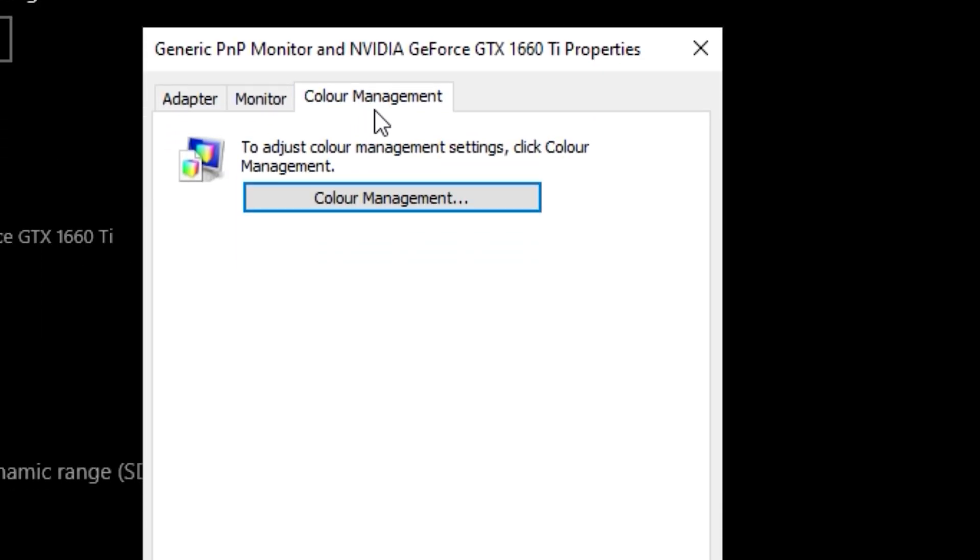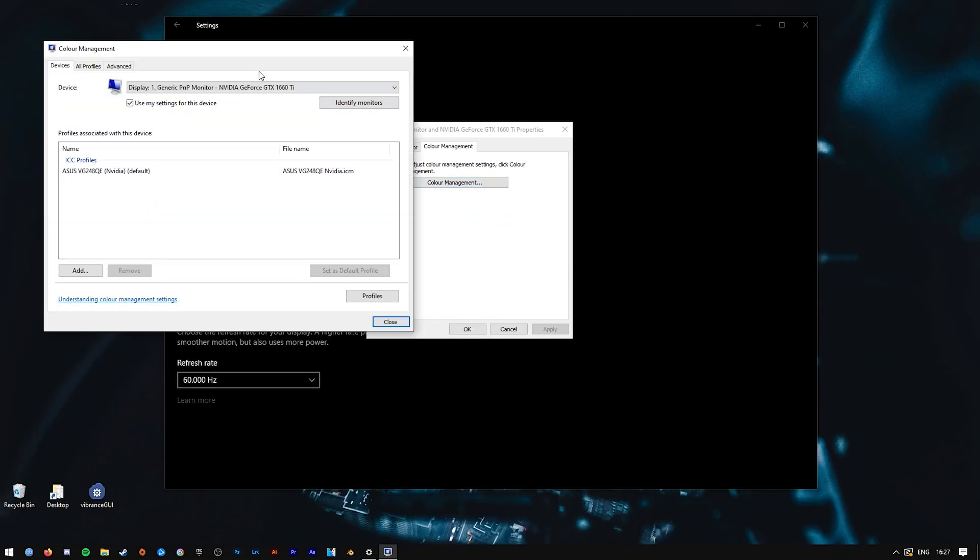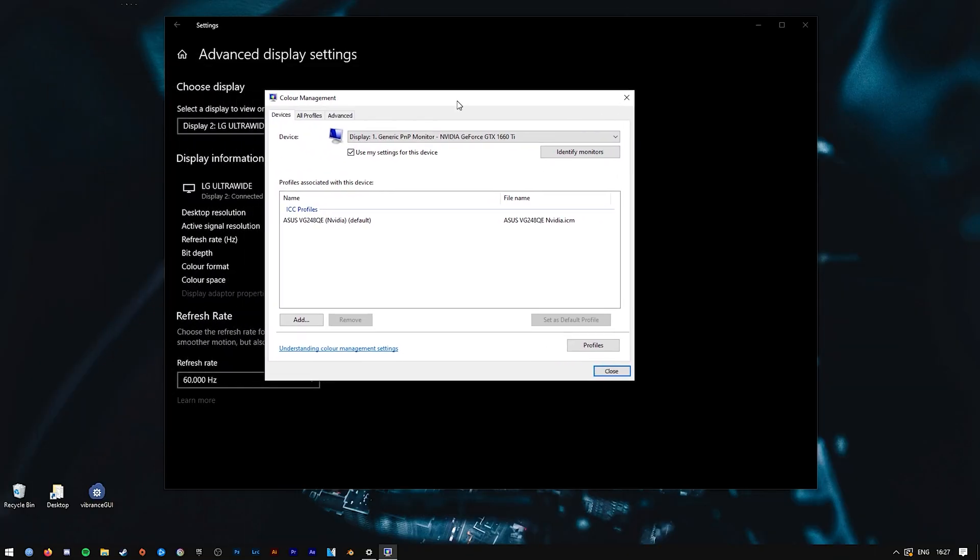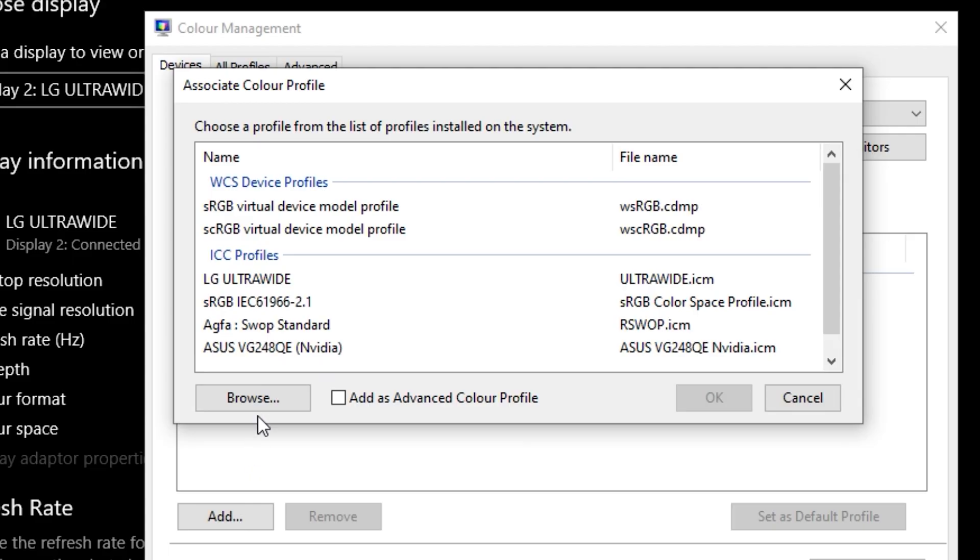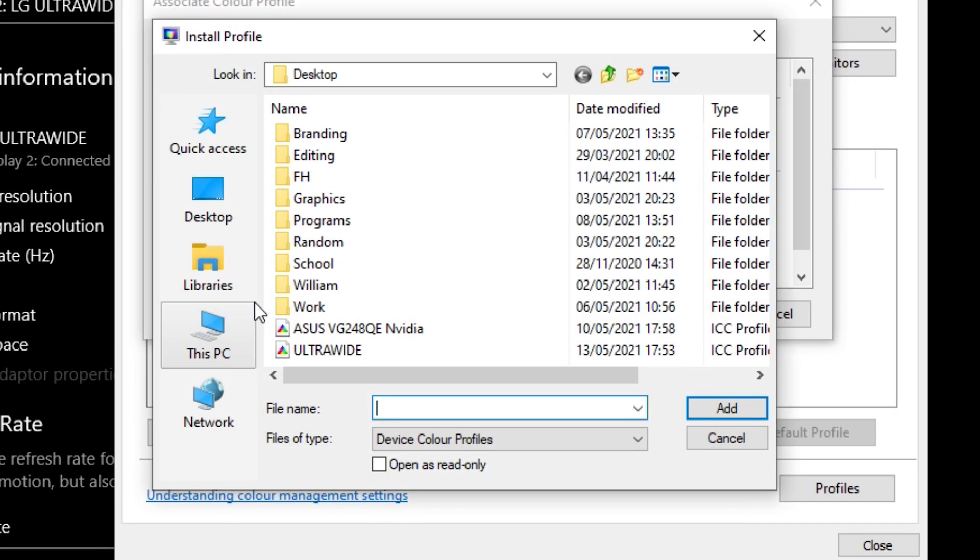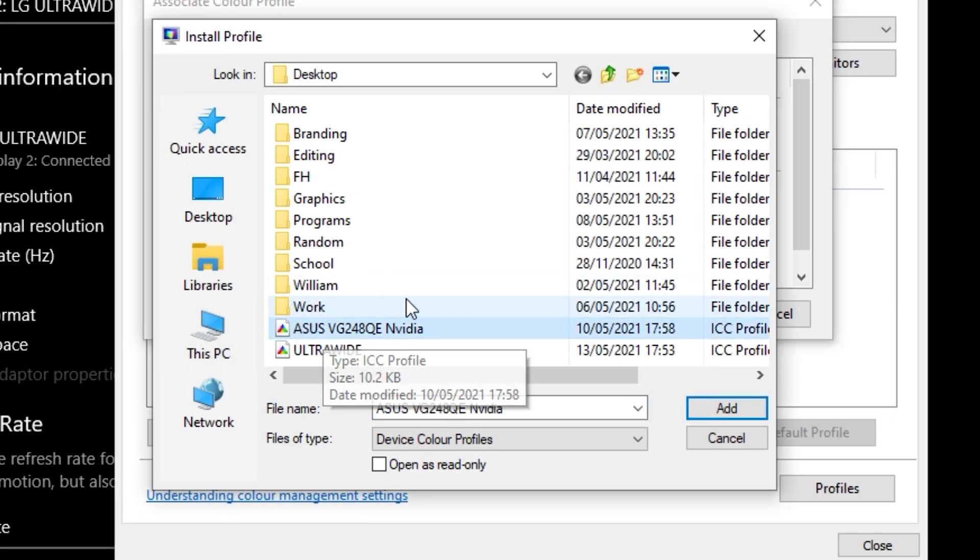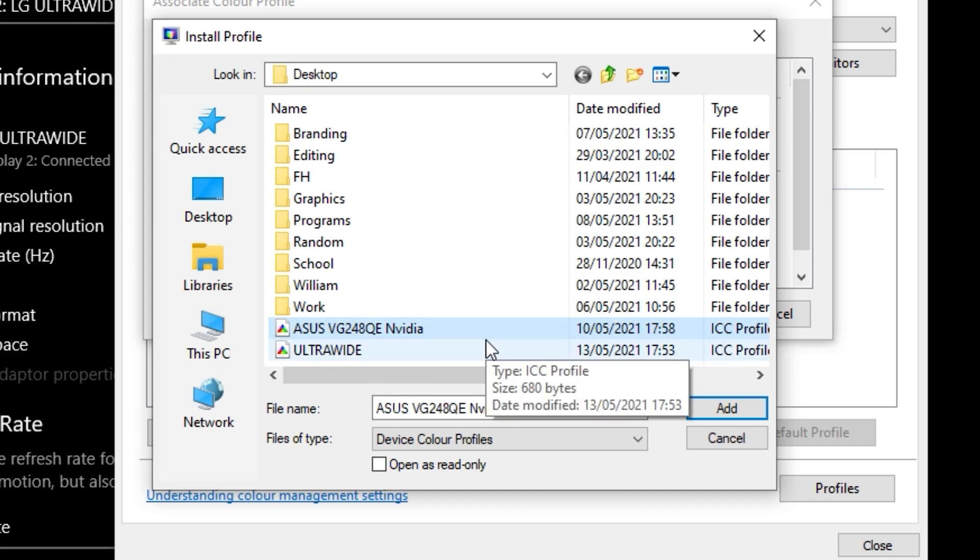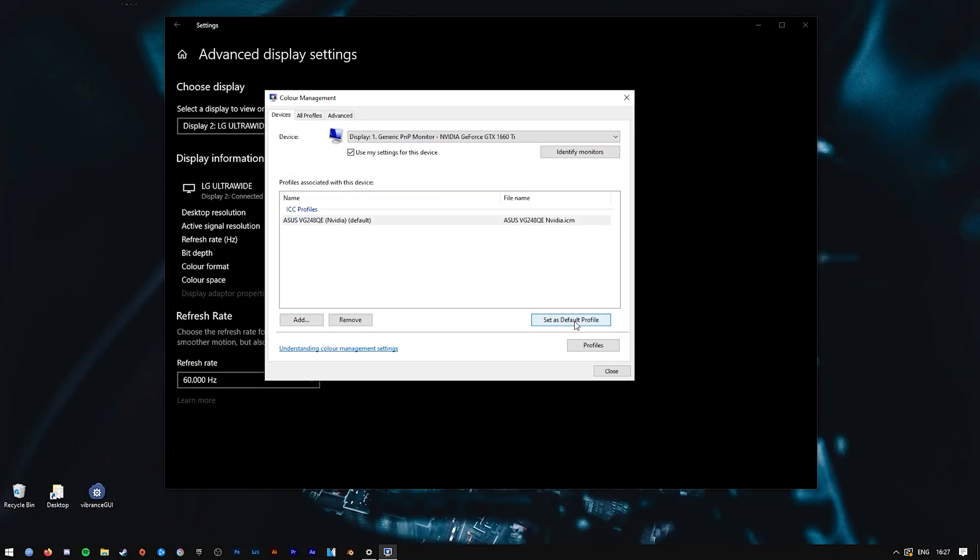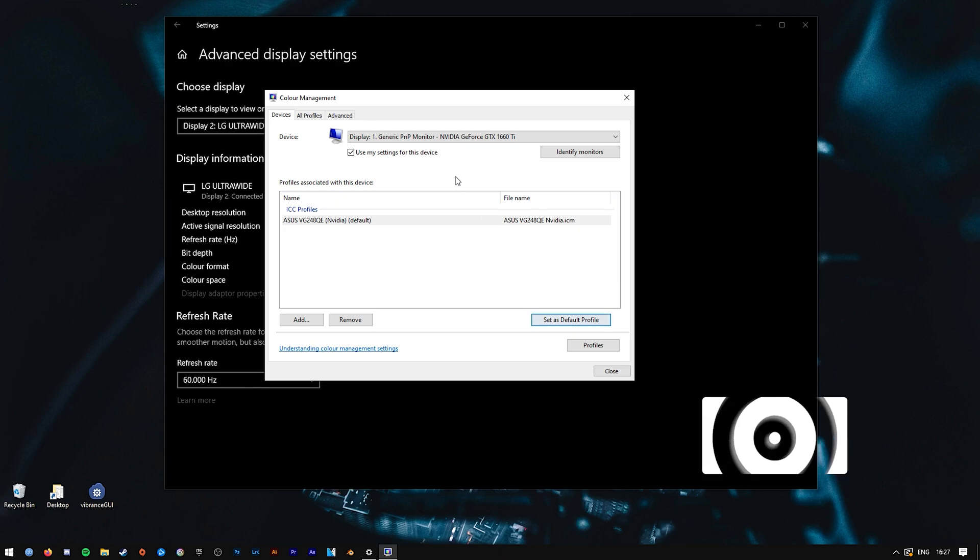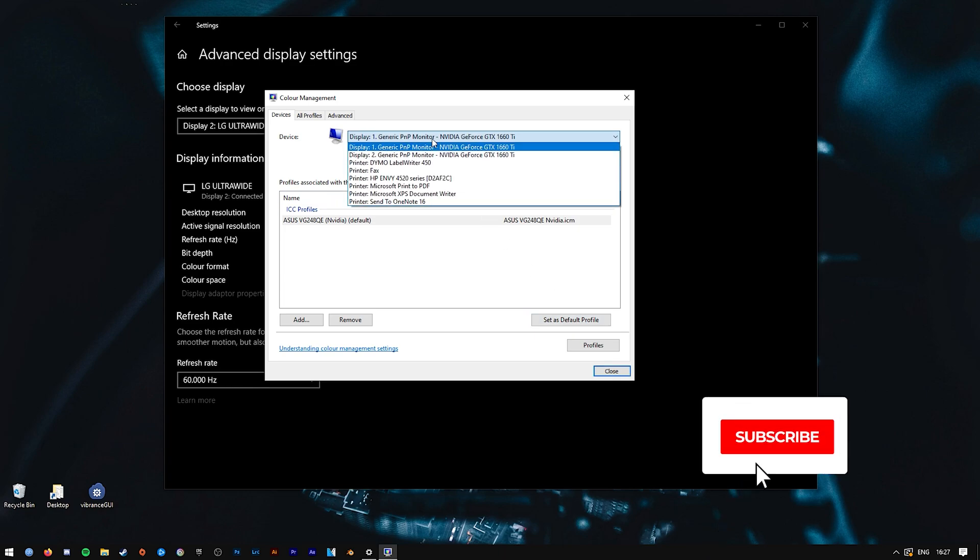From this following box here, go to Color Management, Color Management once again. From here, you probably won't have any ICC profiles in the list, so you will need to add them. To add an ICC profile, simply press Add, Browse, and find the ICC profile you've got installed. Add once again, select it, and set as default profile.